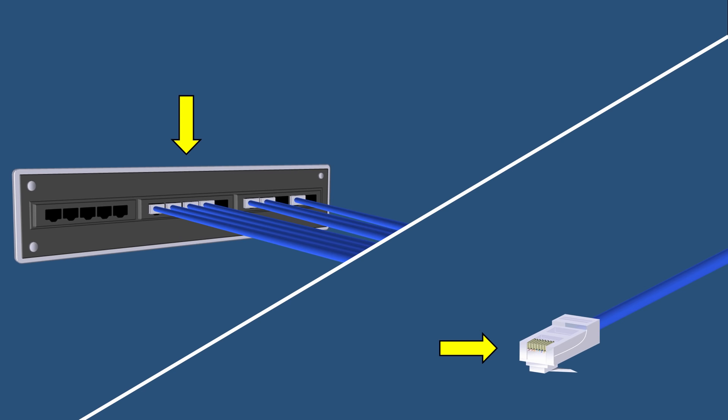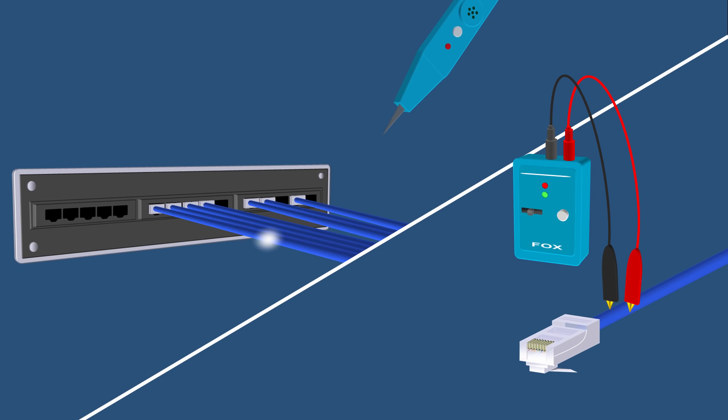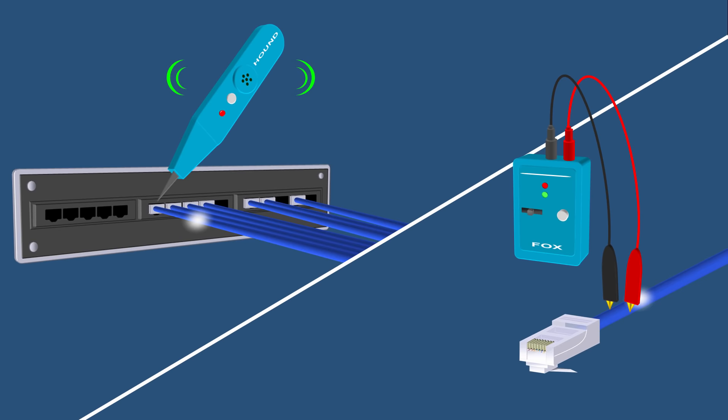So you would just connect the tone generator tool at one end of the cable that you want to isolate and then it would generate a tone through the cable all the way to the other end. And then with the probe you would just jump from cable to cable on the patch panel until you find the cable. Then once the probe detects the tone coming from a cable the probe will generate a sound indicating that it has found the cable.